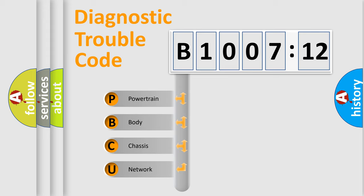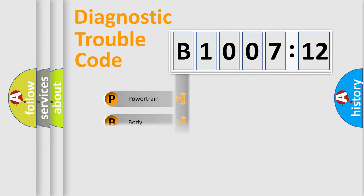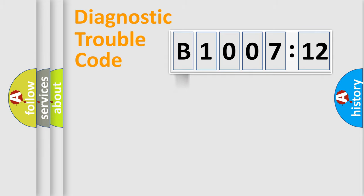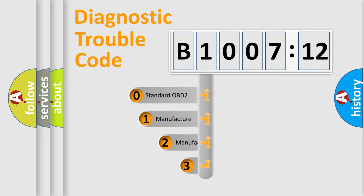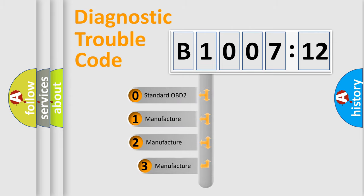We divide the electric system of automobile into the four basic units: powertrain, body, chassis, and network. This distribution is defined in the first character code.